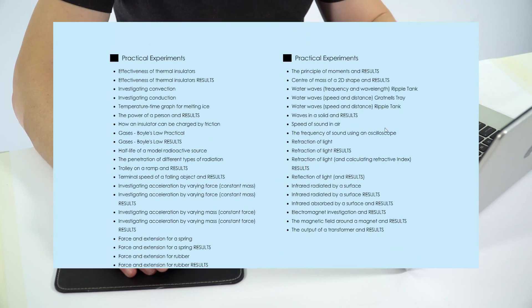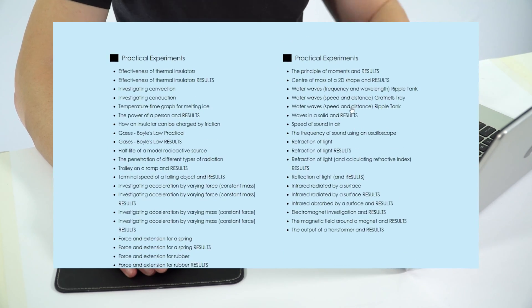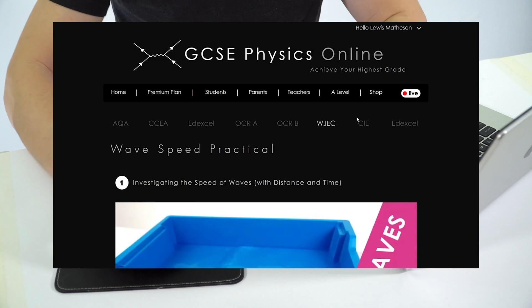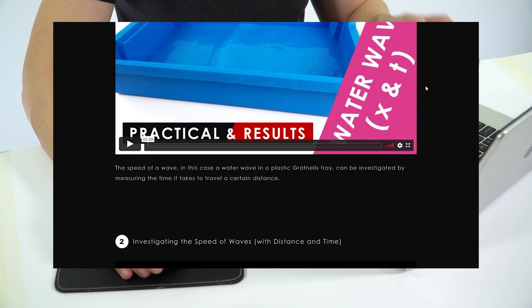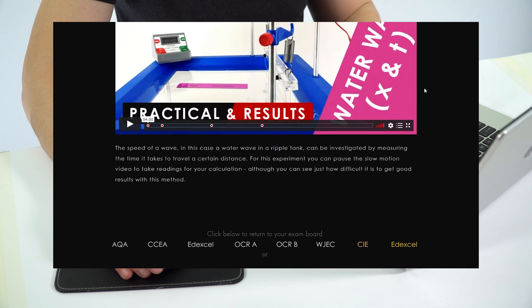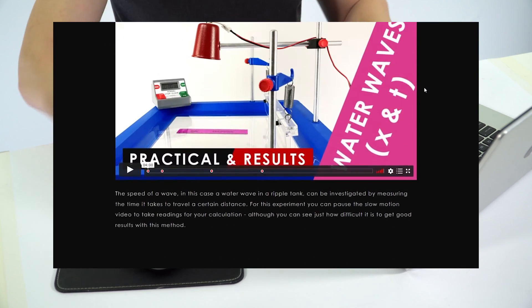At the very bottom I also have some extra videos about the practical experiments, where I show the practical setup. There are results tables that you can download, and then I have videos where I actually go through my approach to working out the answers.